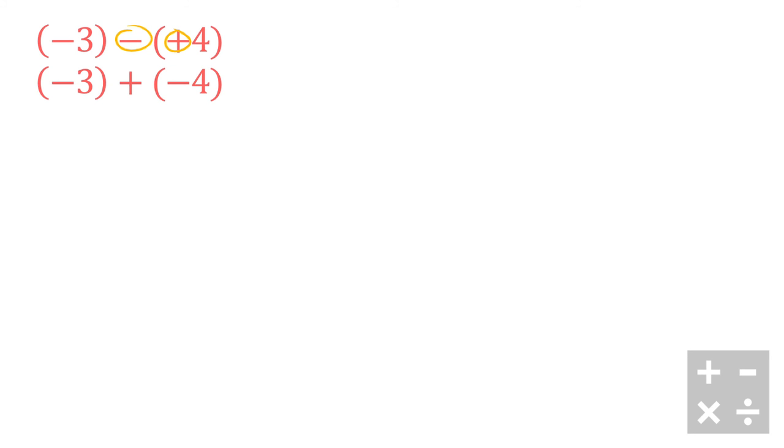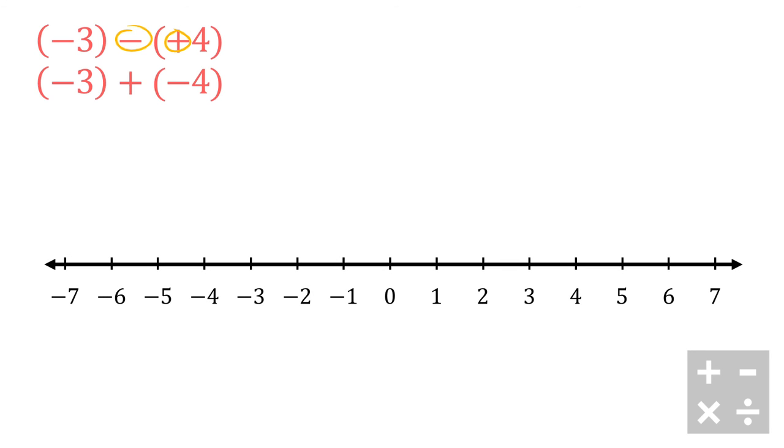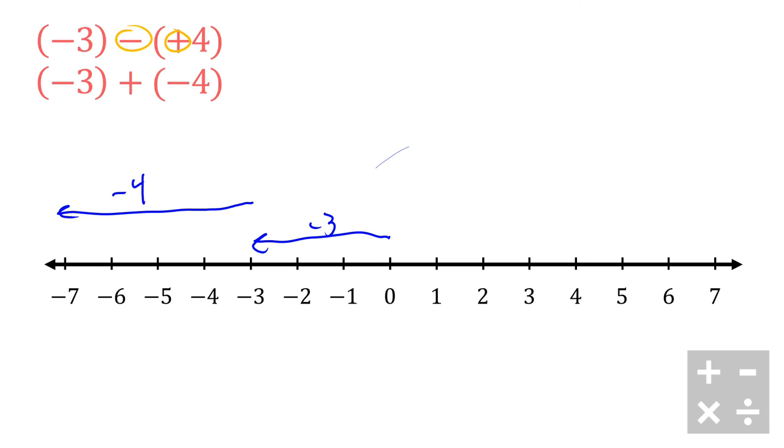So now that I've just made that switch, I have negative 3 plus negative 4. Again, with our integer line, this is a pretty straightforward question to do. I can start at zero, I can go negative 3, and from there I can go another negative 4.